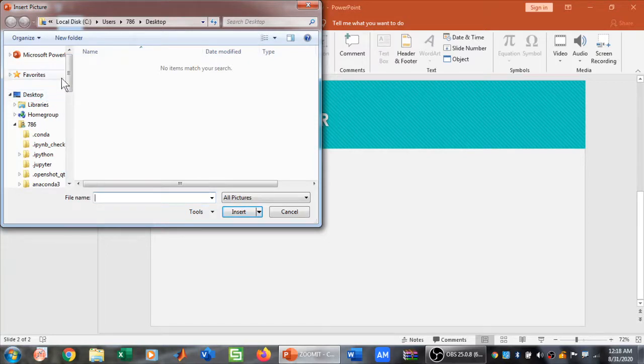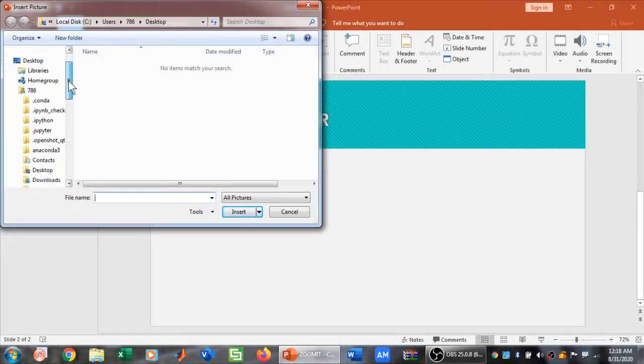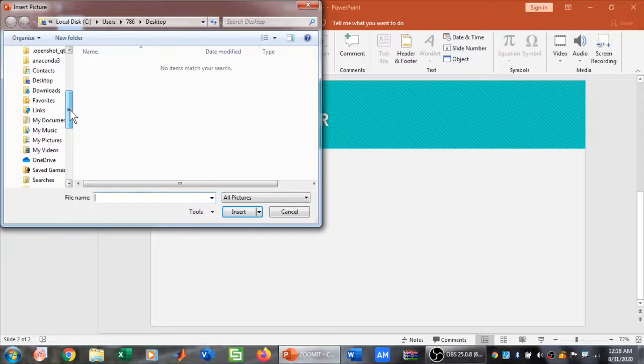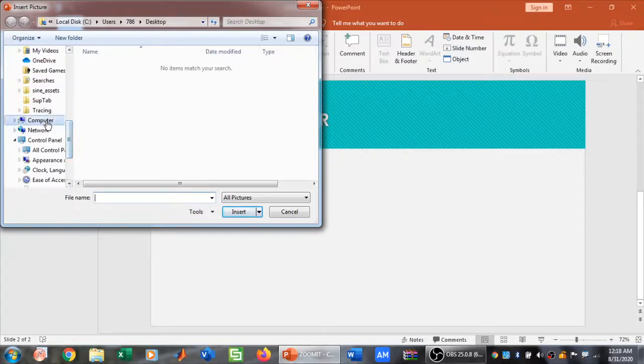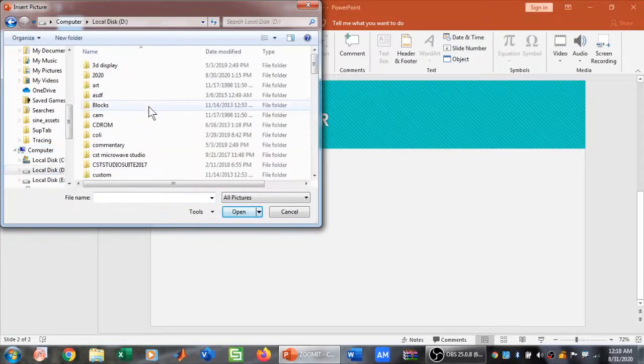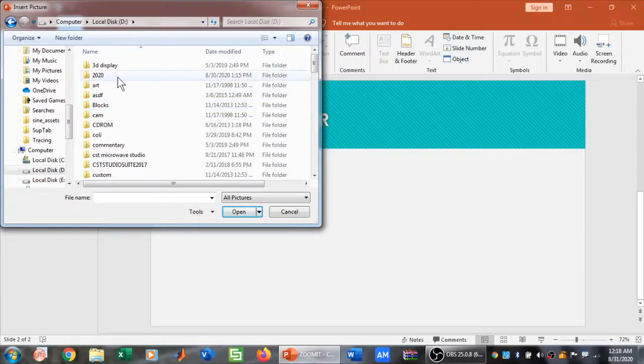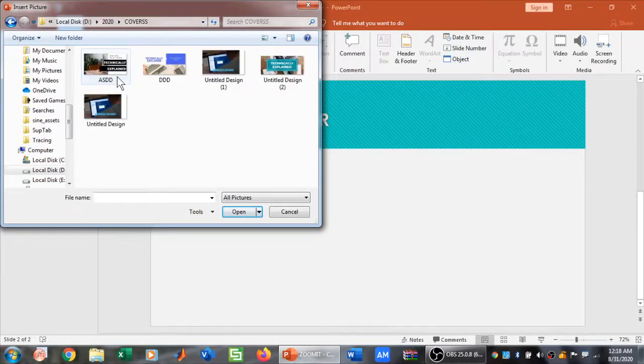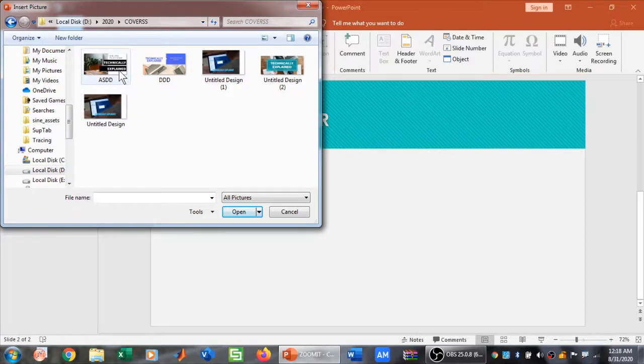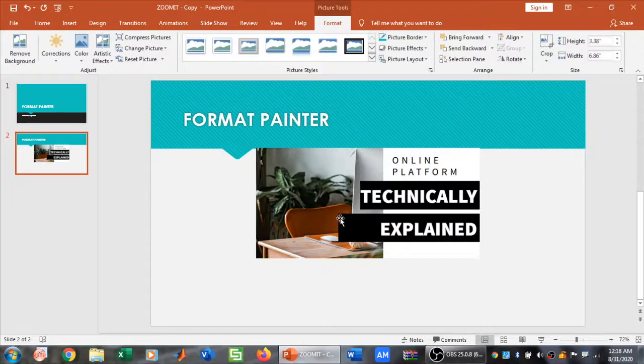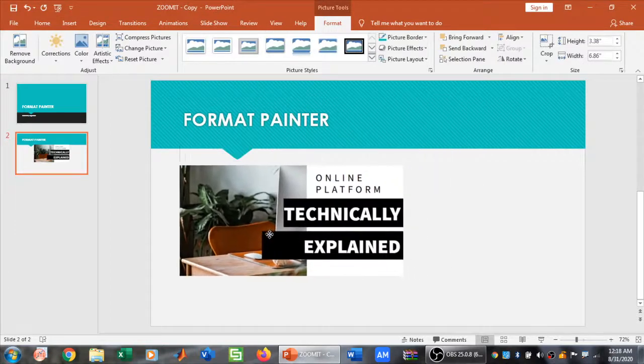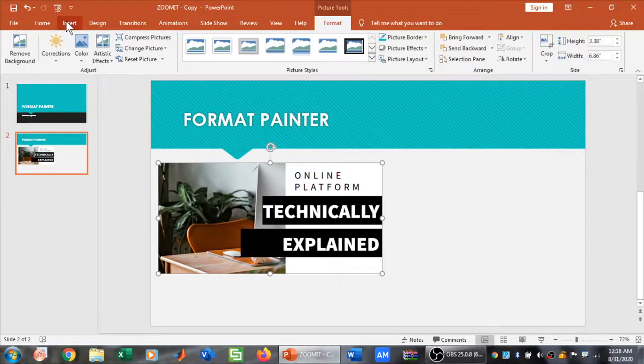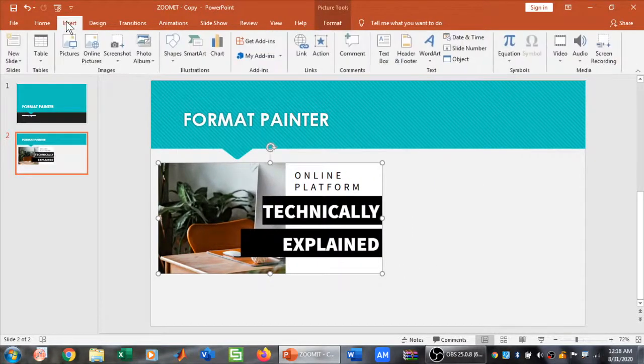I have pictures available in my computer, so I'm going to scroll down and search for Computer. In Computer, I'll go to Local Disk D, then to 2020, and then to Covers. Now I have this picture. To insert this picture, I'll simply click on it and click Insert. Now one picture has been inserted.